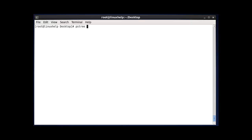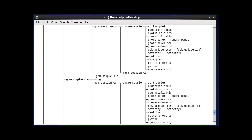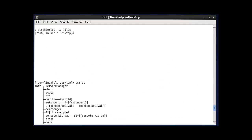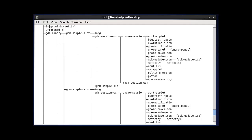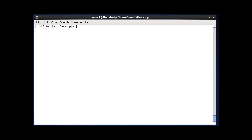The next command is pstree. pstree shows all processes currently running along with their associated child processes. It is similar to the tree command but for processes. After entering this command and pressing enter, the result will be shown, illustrating the difference between tree and pstree.